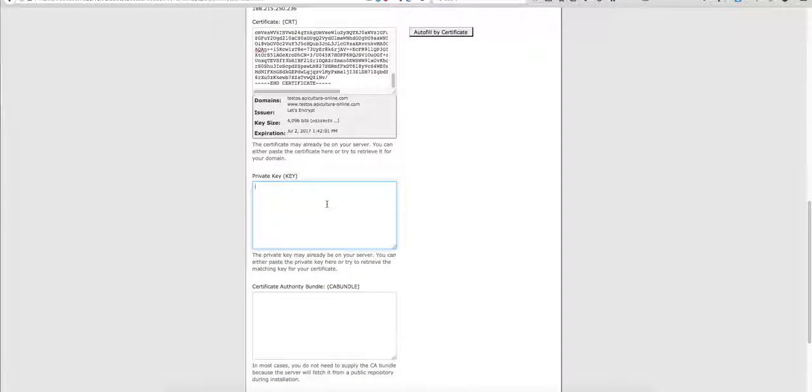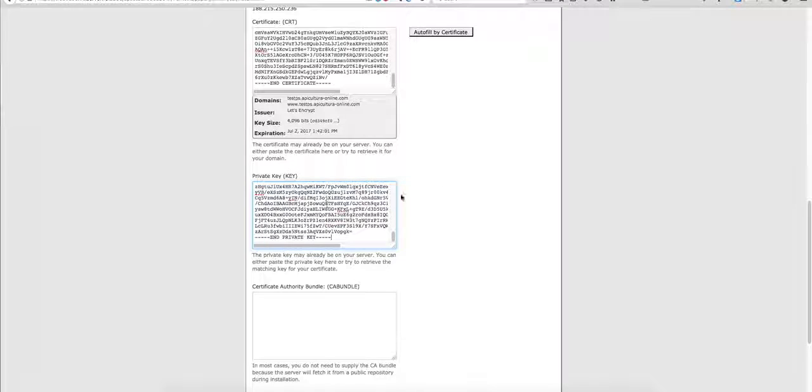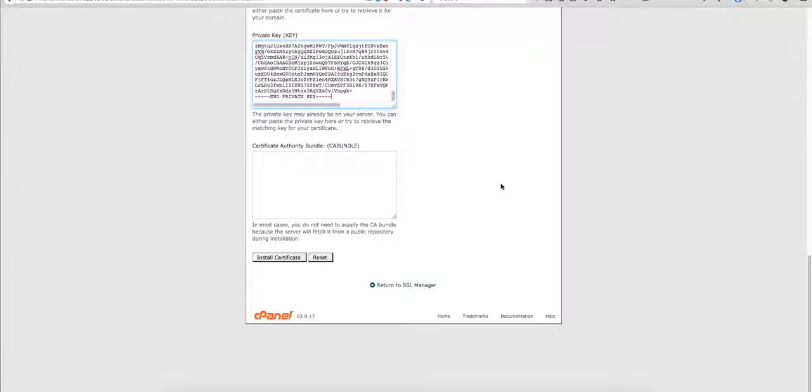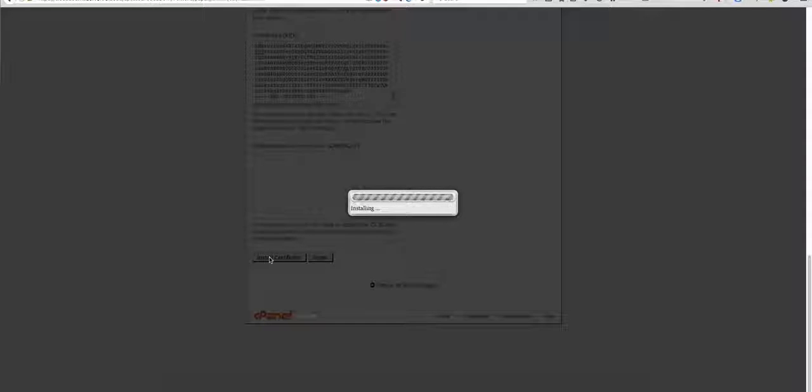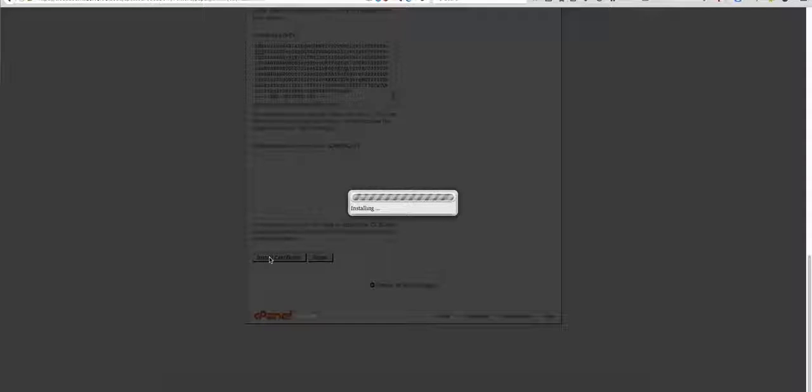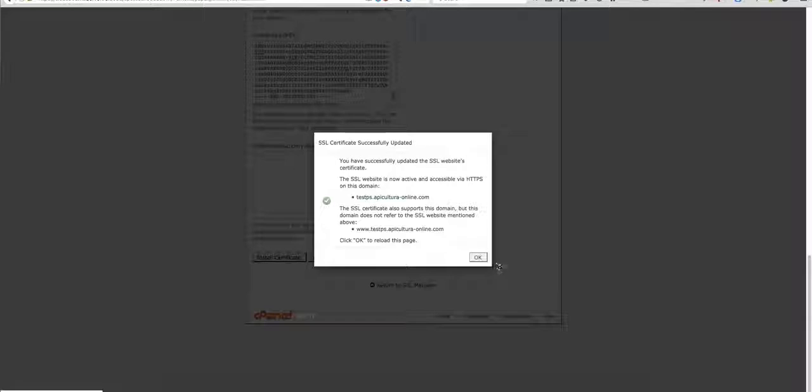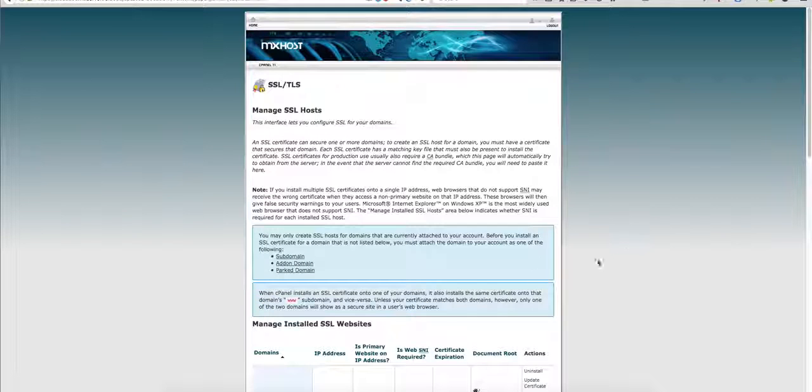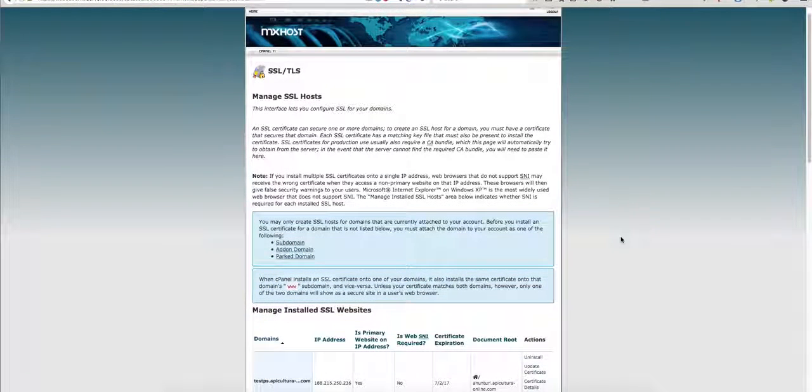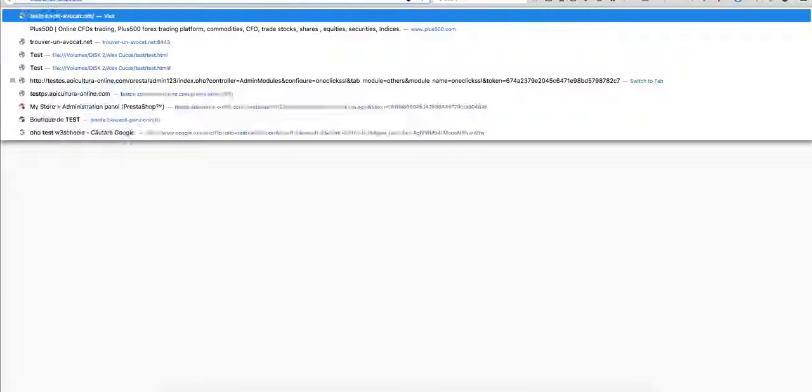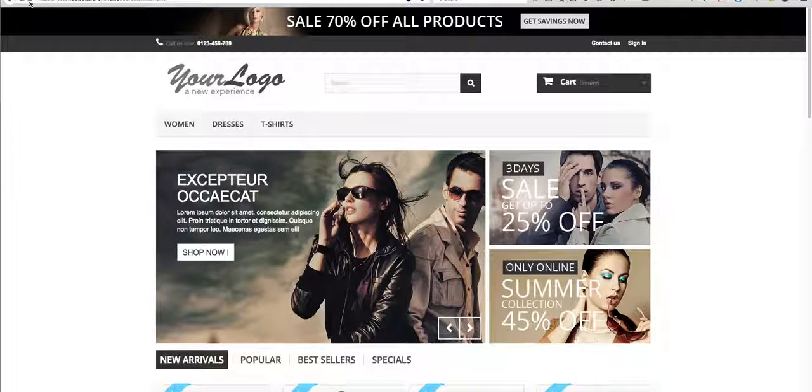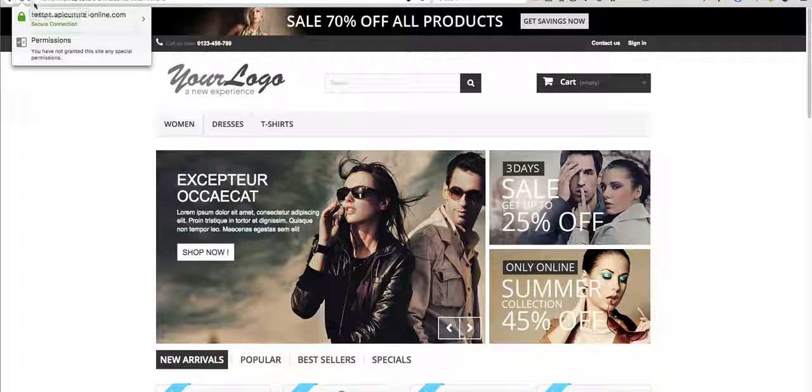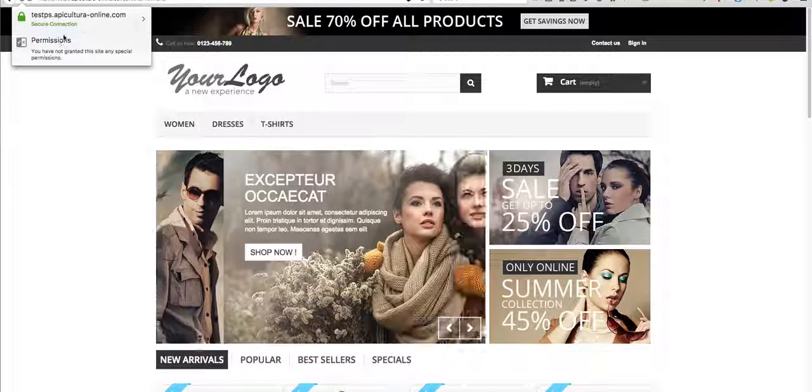Then scroll down and hit install certificate. The certificate is installing and we have the confirmation that it was successfully installed. Now if we go on the website, we'll see that our address is marked as secure.